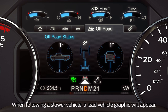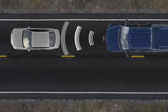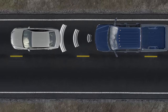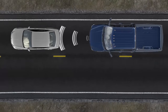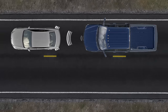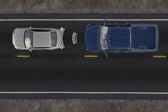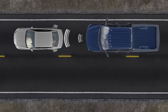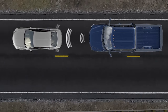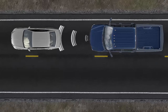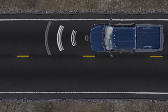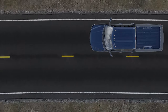Once adaptive cruise is on, it uses radar to constantly scan for slower vehicles in front of you and automatically adjusts your speed to maintain the gap. You may notice that on occasion you go slower than you initially set your cruise for, but don't worry — the system is still working. Once traffic is cleared, you'll return to the speed you set.